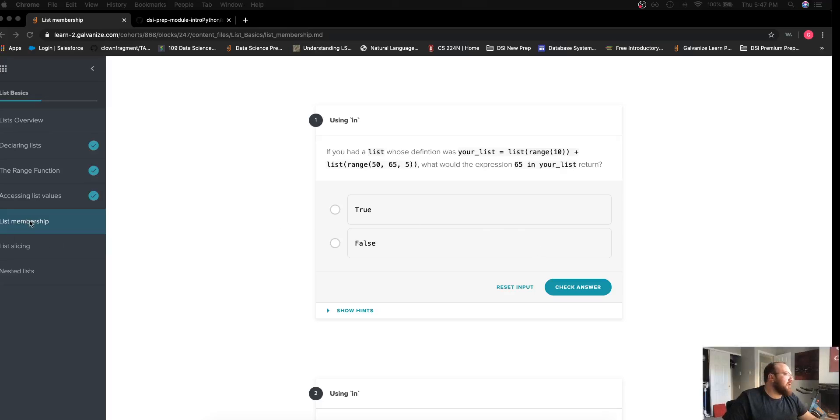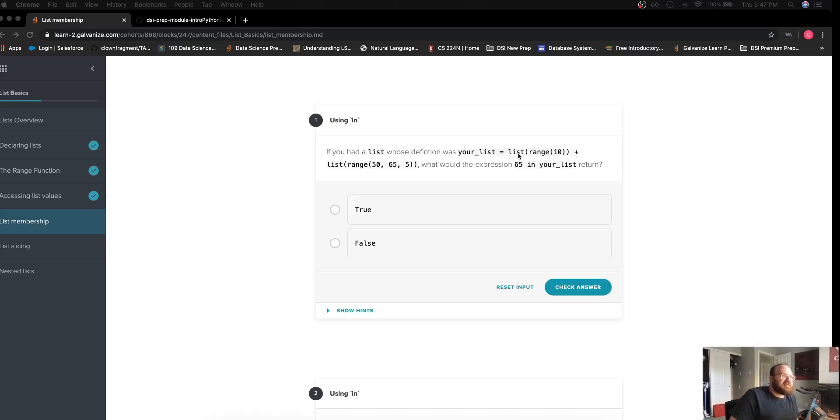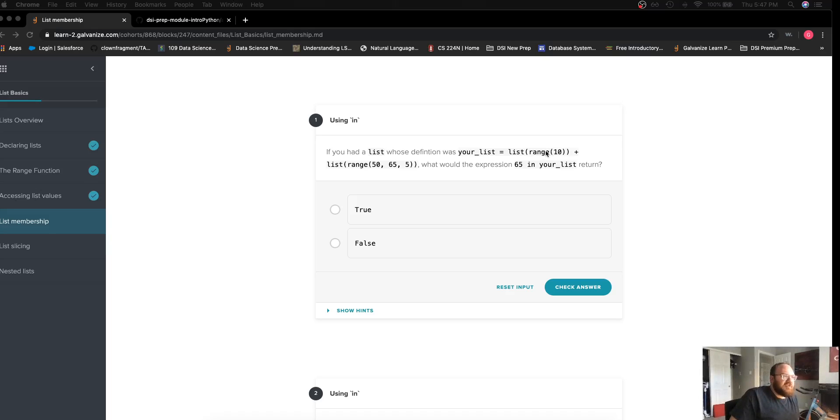Now we're covering list membership using the in operator for our first challenge. If you had a list whose definition was your_list, list of the range object with a parameter of 10, that's the value 0 through 9 in a list,